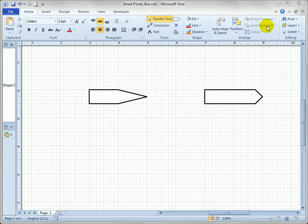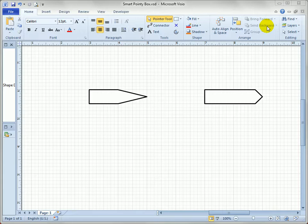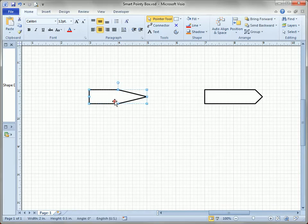In our introduction to using the shape sheet to smarten up shapes and control shape geometry, we briefly saw how to create a shape like this.